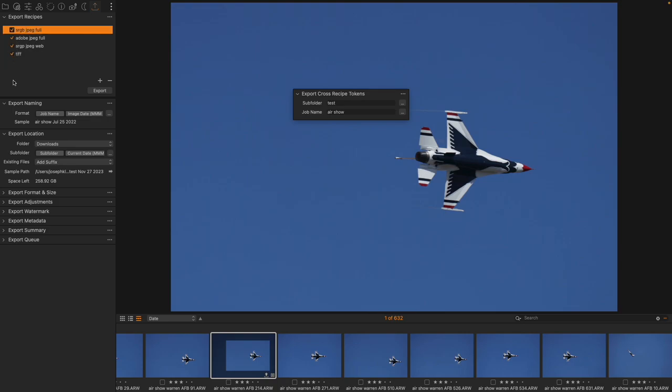Alright, so that's how we use this tool. It has a lot of applications, and once you get used to it, it will make exporting, particularly exporting multiple versions of variants, much faster.